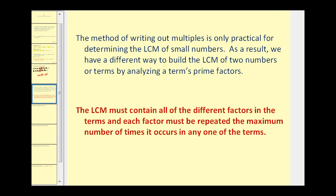The method of writing out multiples is only practical for determining the LCM of small numbers. As a result, we have a different way to build the LCM of two numbers or terms by analyzing a term's prime factors. The key is that the least common multiple must contain all of the different factors in the terms, and each factor must be repeated the maximum number of times it occurs in any one of the terms.